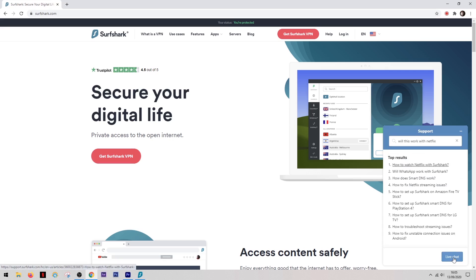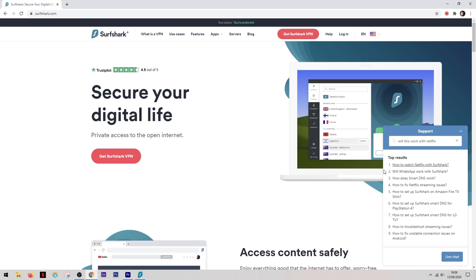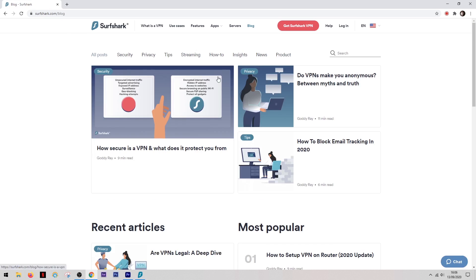It will then give you a list of different articles with answers to your questions. And if you can't get your question answered with these, you can then click on the live chat button and speak to an agent. Good customer service is something that really is underrated with a VPN. The last thing you want is to get your product and then not know how to do something and not be able to find the answers.